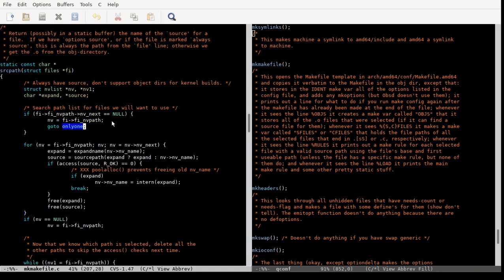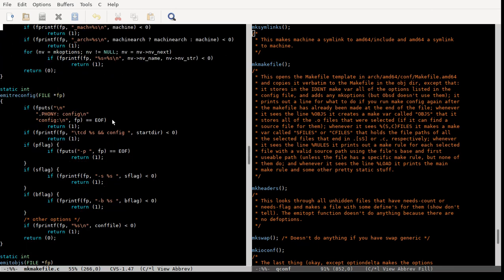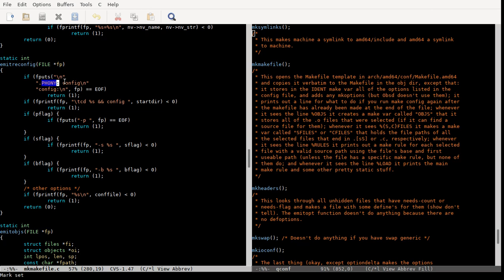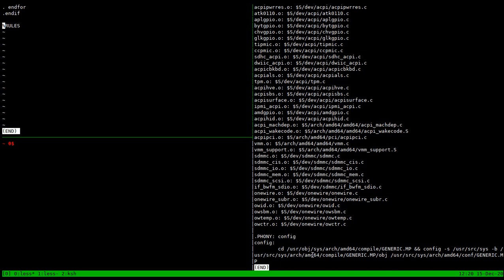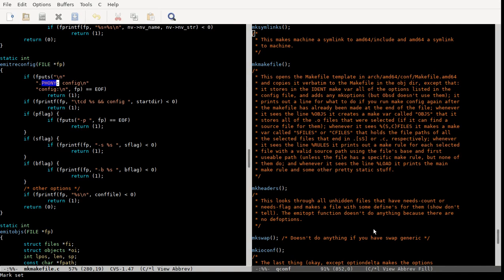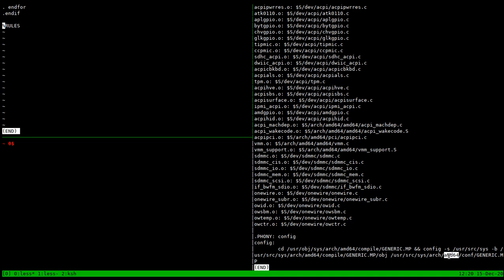source_path gets used in emit_reconfig, which just puts out a phony 'config' target, prints out the config line, changes directory to the starter directory - which is why it checks that starter is non-null - and then puts out the -p, -s, and -b flags, the original ones you had. At the very end it also outputs the conf file.